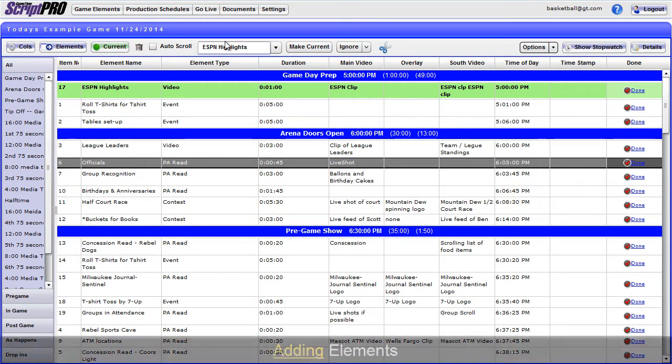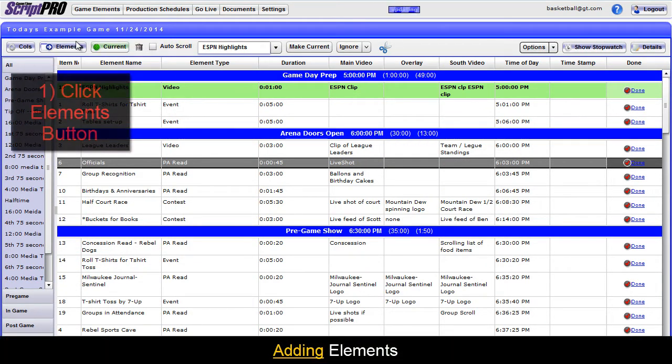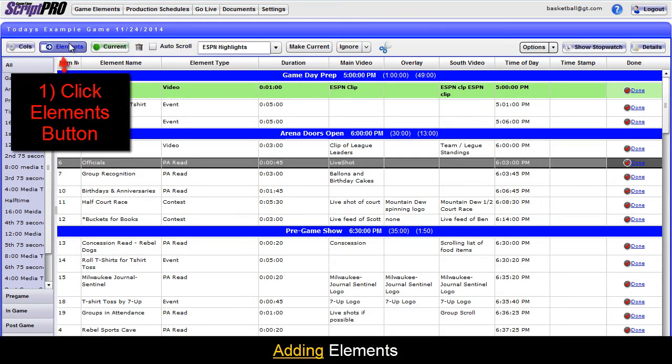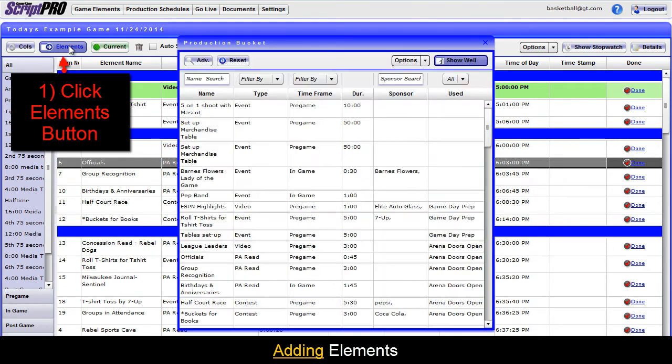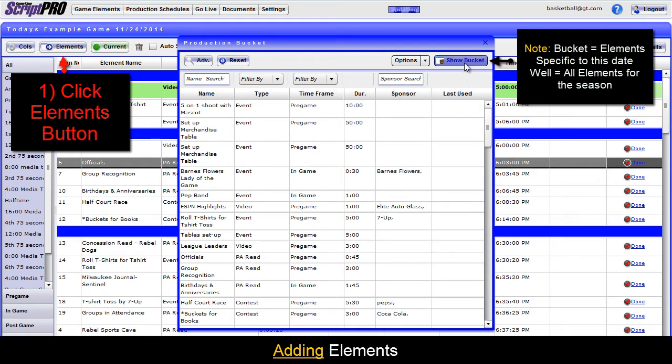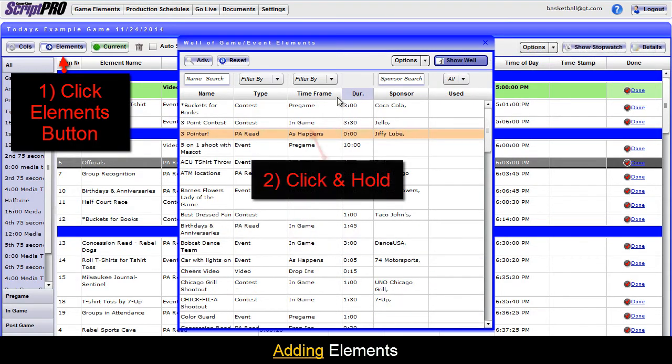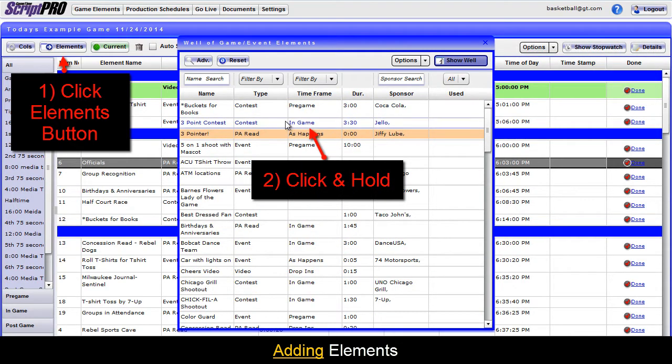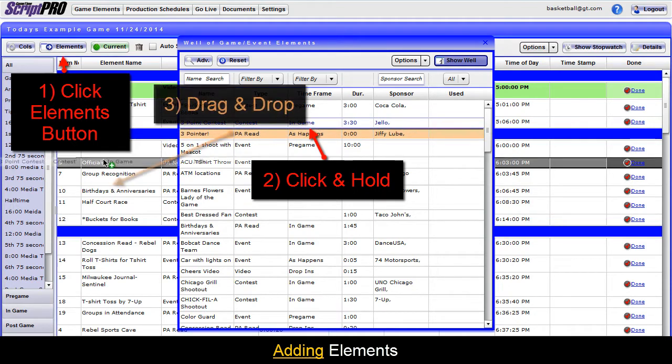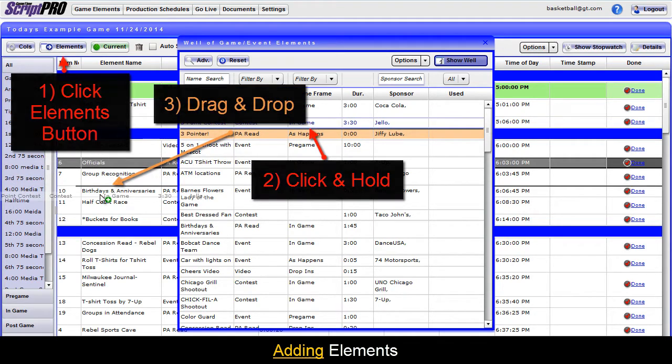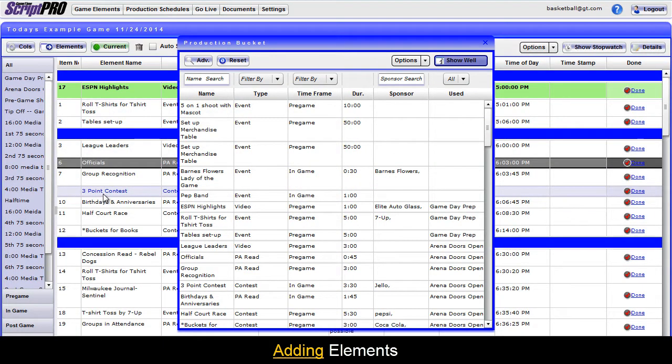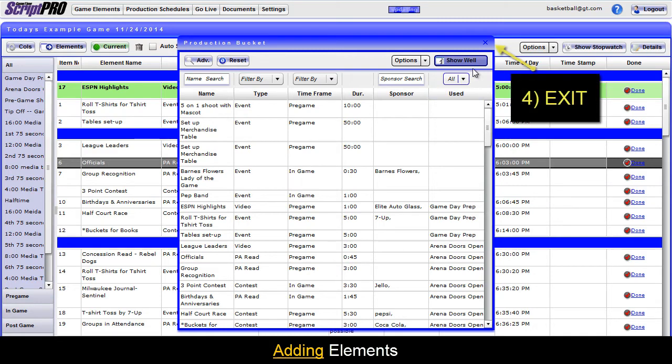To add an element that was not previously in the production schedule, click the Elements button at the top left hand corner. This will take you to the bucket for the game. To view the well element, click the Show Well button. To add the element, click and hold, then drag and drop the element to the location you would like it to happen. When done, exit out of the production bucket or well view.